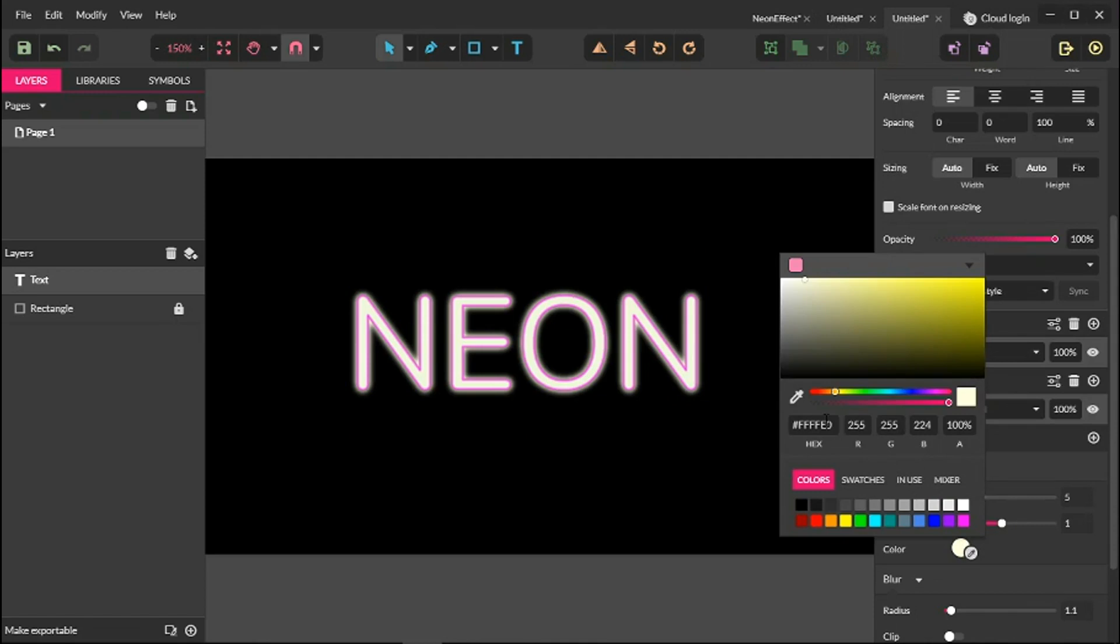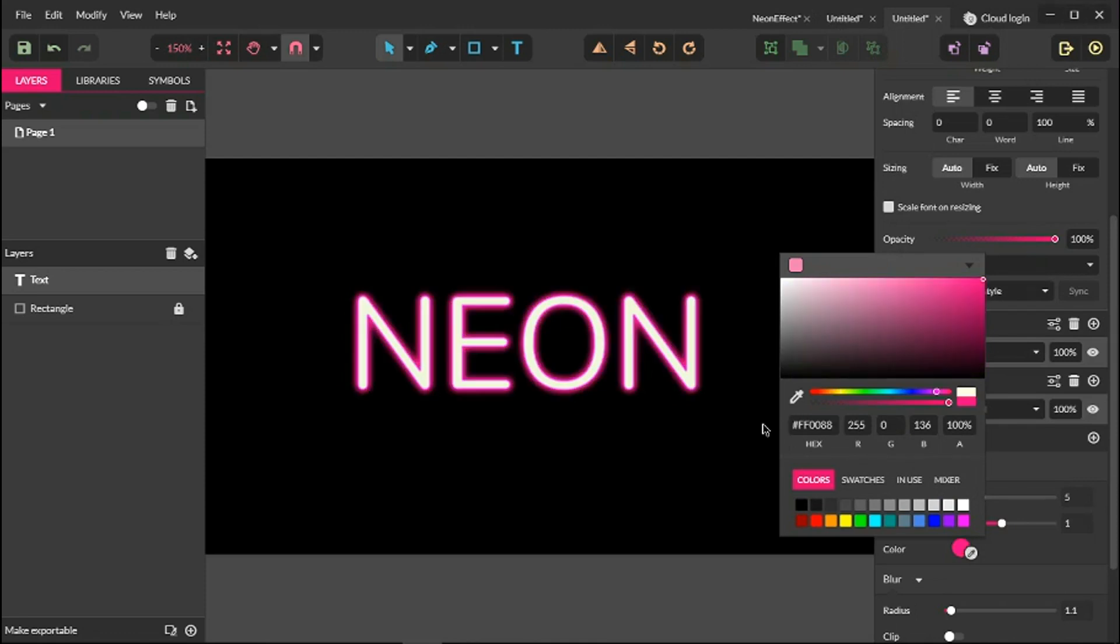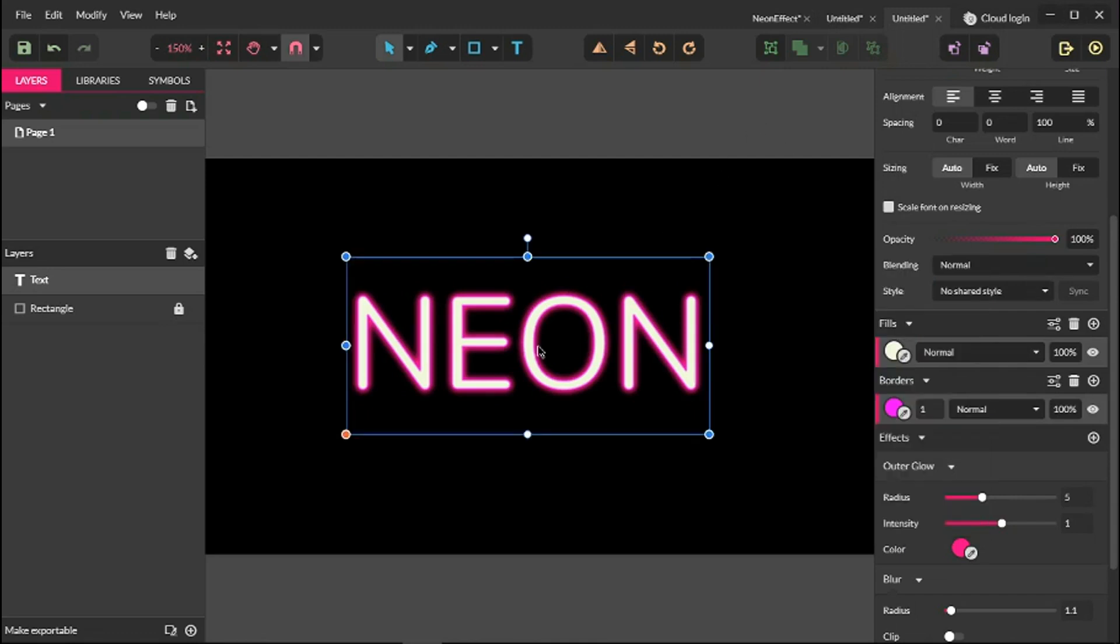With our outer glow, I'm going to set the color to FF0088. Click OK. You see we have this nice outer glow. Next, go to the radius and change the radius to 8.